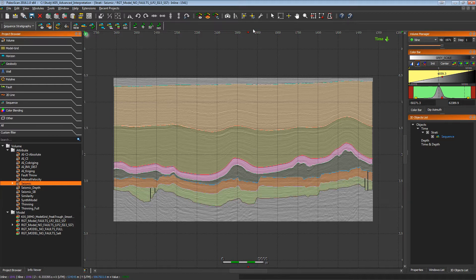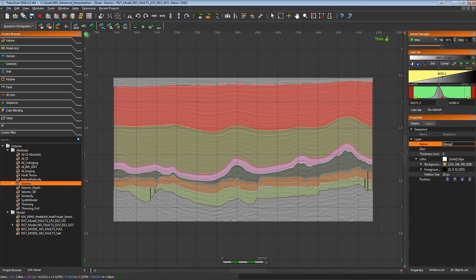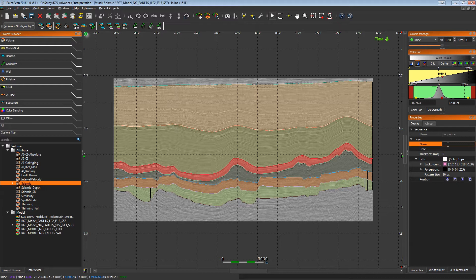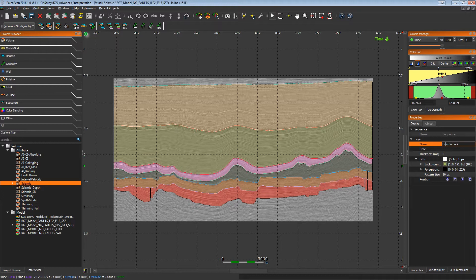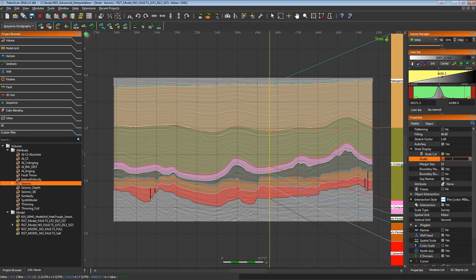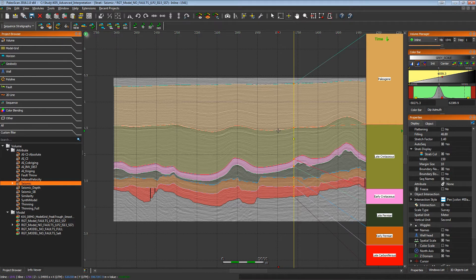Once the sequences are created and delineated, we can select sequences in order to give them names. Each sequence can be renamed with a specific age — for example, the Paleogene, the late Cretaceous, and the early Cretaceous. Once all the names of the sequences are defined, we can display them thanks to the stratigraphic column available from the properties of this view. By using the cross-navigation mouse mode, you can see the stratigraphic column displayed in the right part of the view, and each time we move the cross-navigation cursor, we can see the column updated according to the specific location.